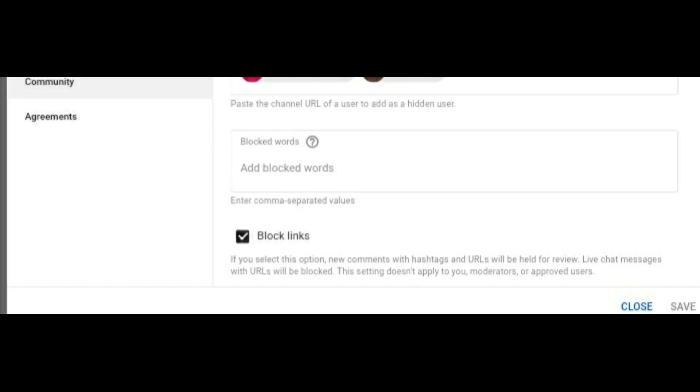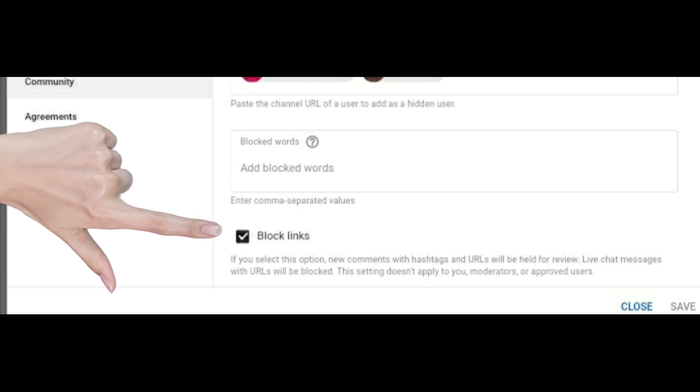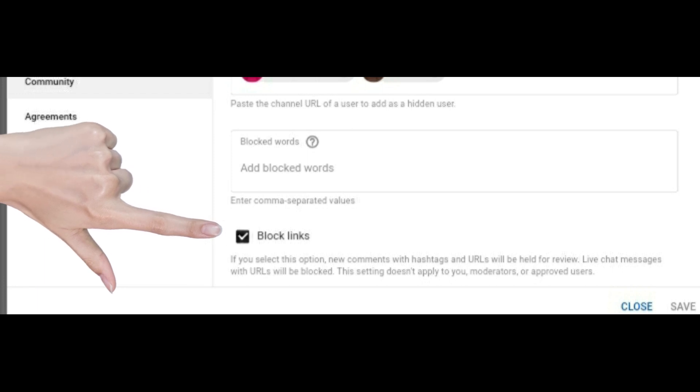You have to scroll down once you're in community. You have to hit your finger and scroll down to this bottom here and it says block links. Above it has blocked users but down here it has blocked links. You click this box and they're not going to be able to display those porn links on your channels. It'll be held for review.